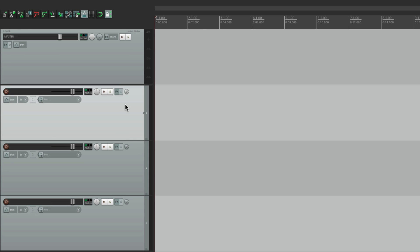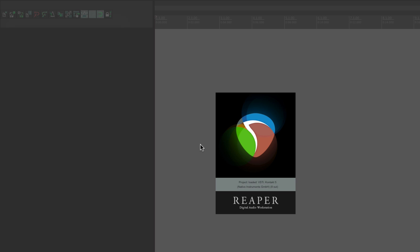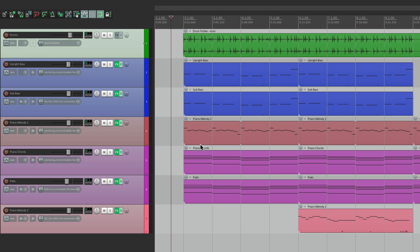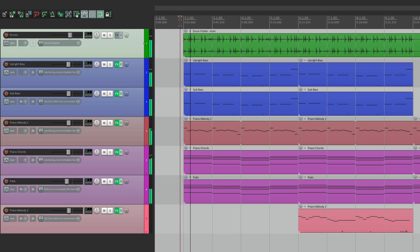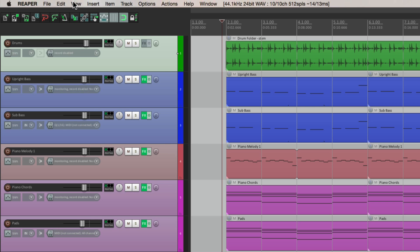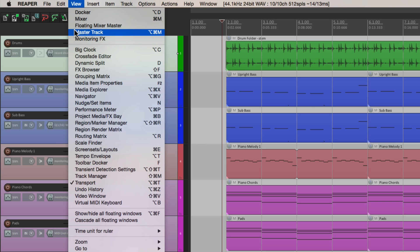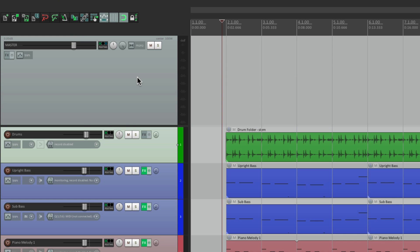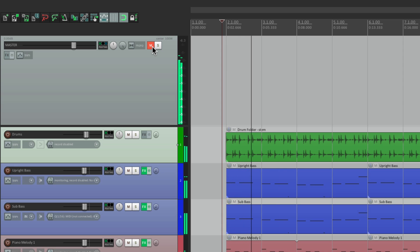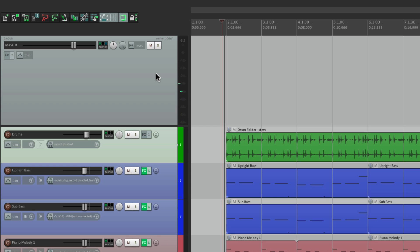So let's open up a project so we could see how it's used in practice. Our project right here has some drums, bass, some pianos and keys. Let's hear it. Now again, there's a master track that we're not seeing. If we go to view, we can view it right here, and this is our master track. If we mute the track, we don't hear the music. Unmute it, and we do.